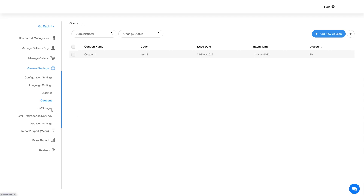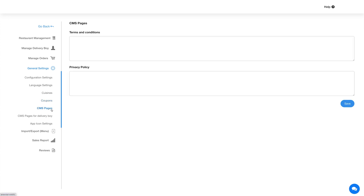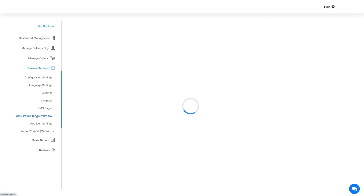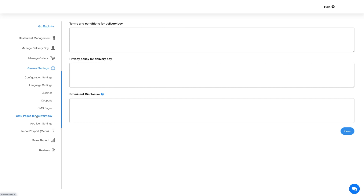Now coming to the CMS page section. Here you can add terms and conditions and privacy policy for the FoodCorp feature. Similarly, on the CMS page for delivery boy section, you can add terms and conditions, privacy policy, and prominent disclosure for the delivery boy app.